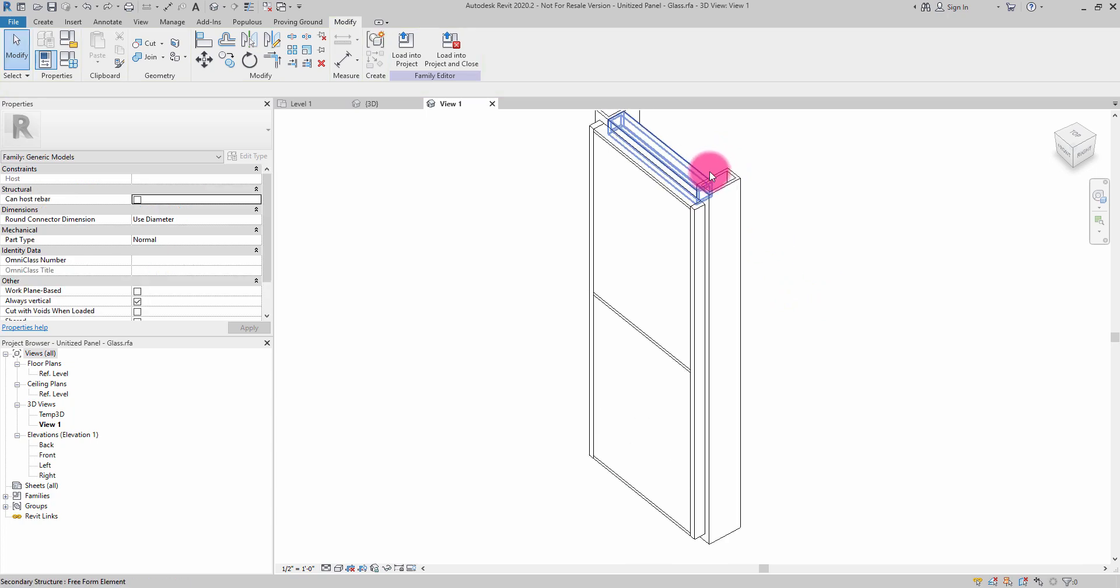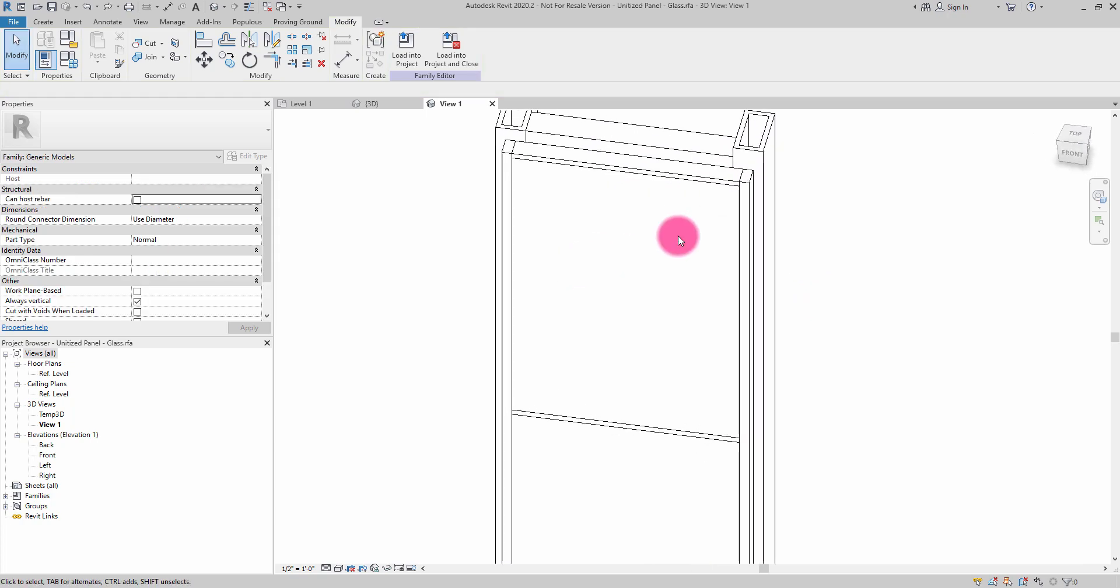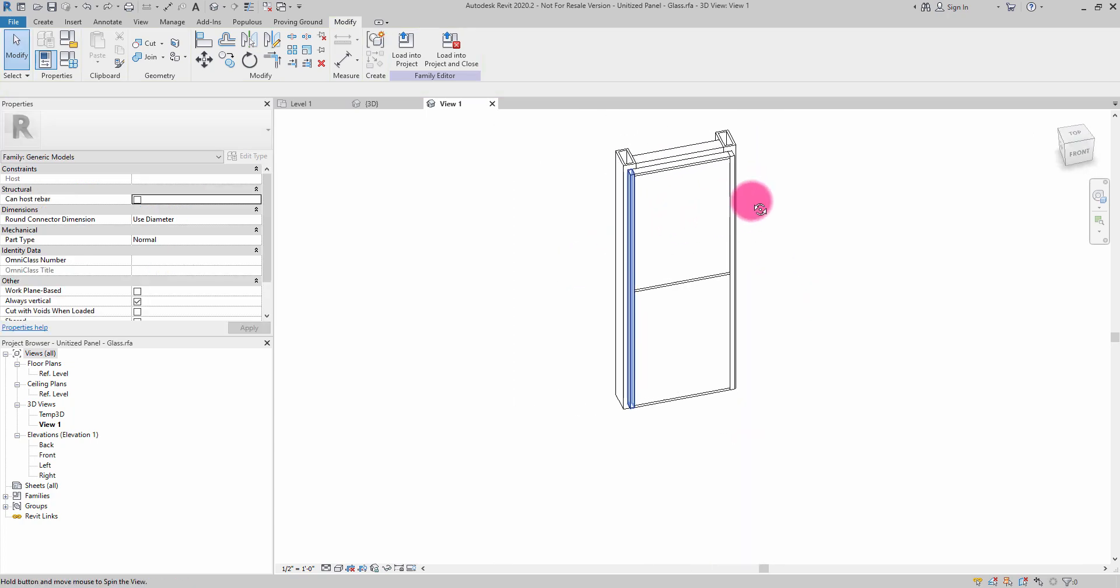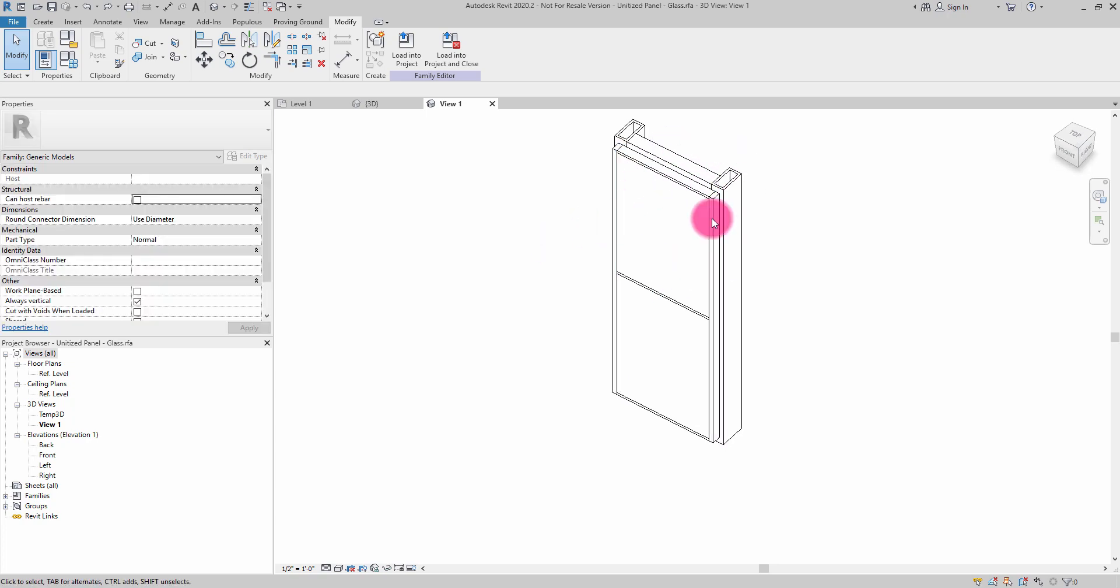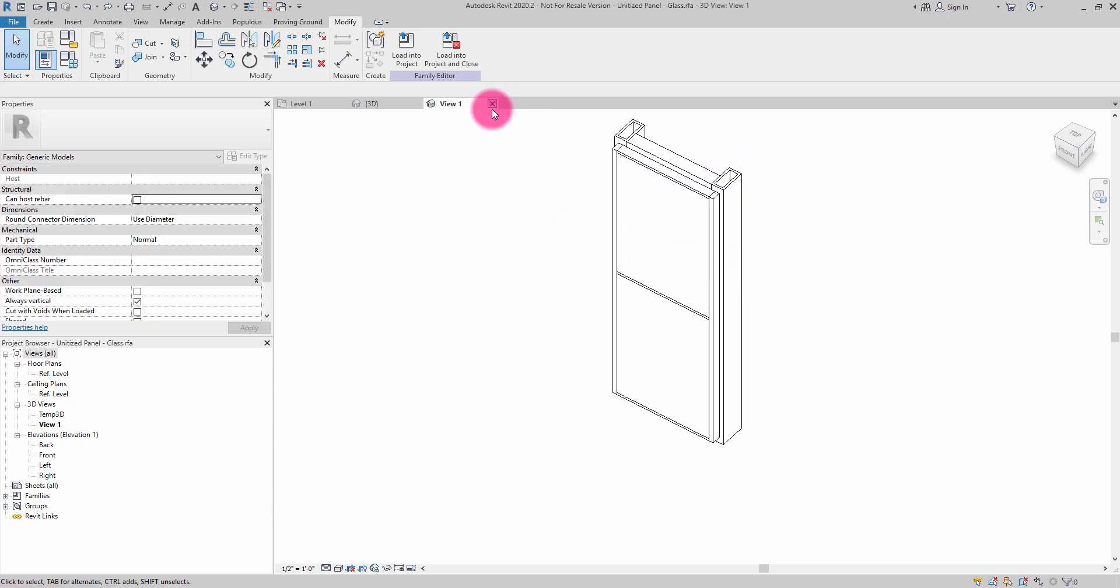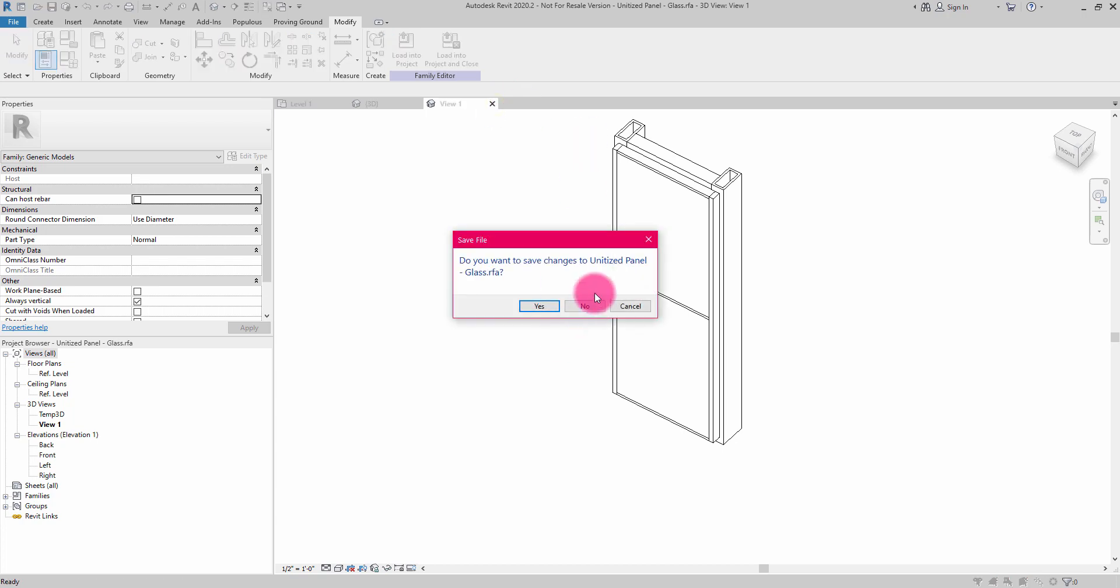I can also perform Boolean operations on this geometry if I wanted to or change up some things, maybe perhaps constrain it. There are a number of things you can do with this particular workflow.